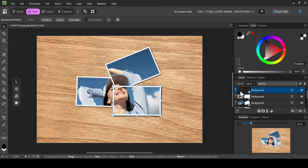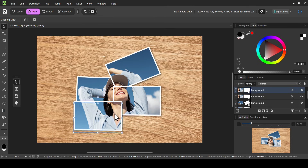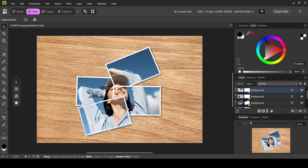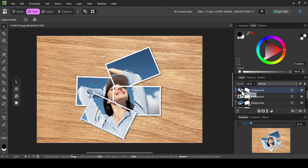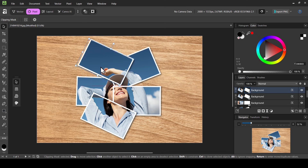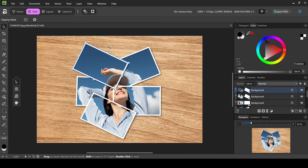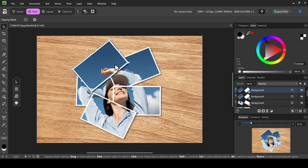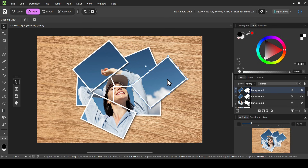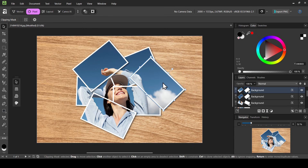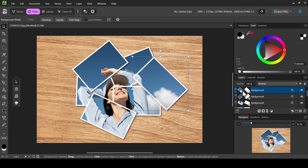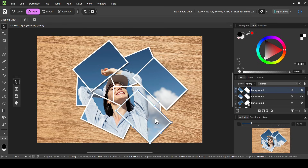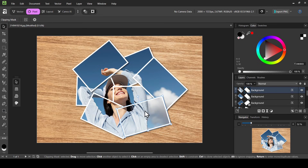Now select the whole layer, Ctrl+J to duplicate, select the mask, move it here, and rotate it. Then select the layer, Ctrl+J, select the mask, and place it here. Again, select the layer, Ctrl+J, select the mask — repeat the same steps. For this one I'm going to rotate it. Now adding the last one: select the whole layer, Ctrl+J, select the mask layer, move it here, and place it like this.